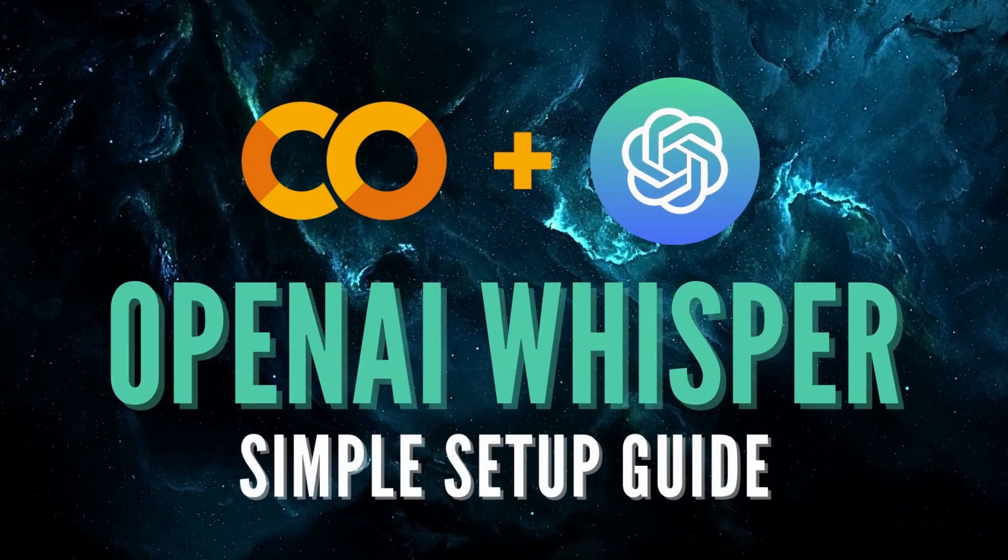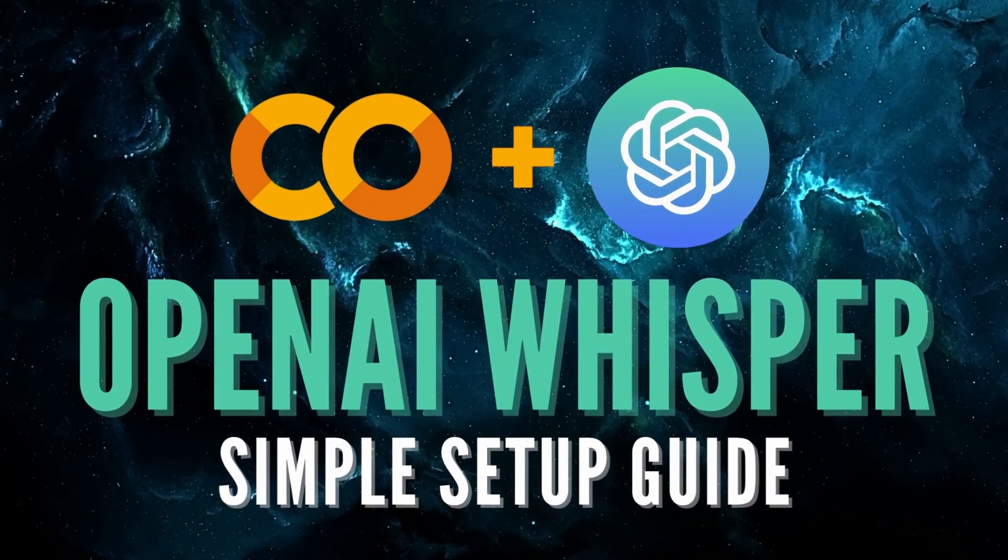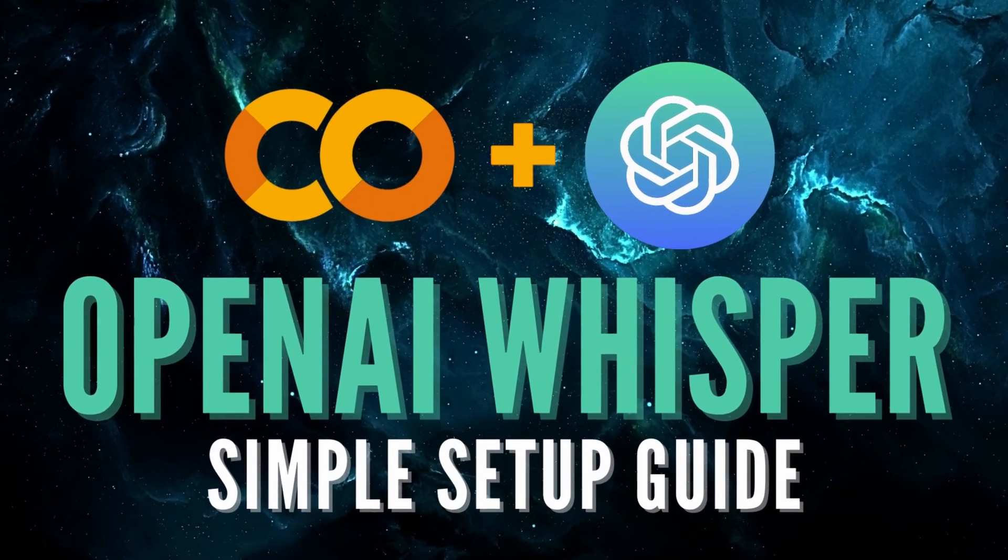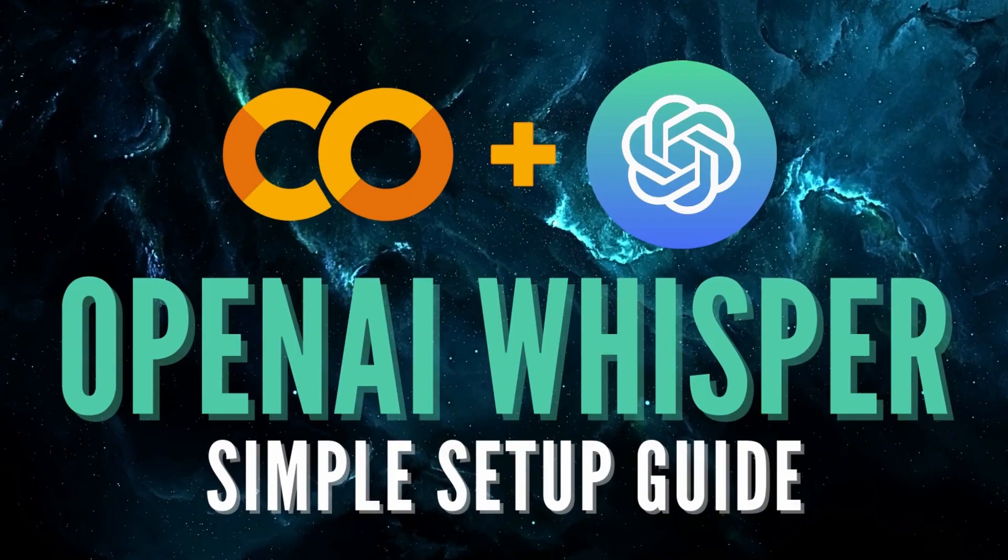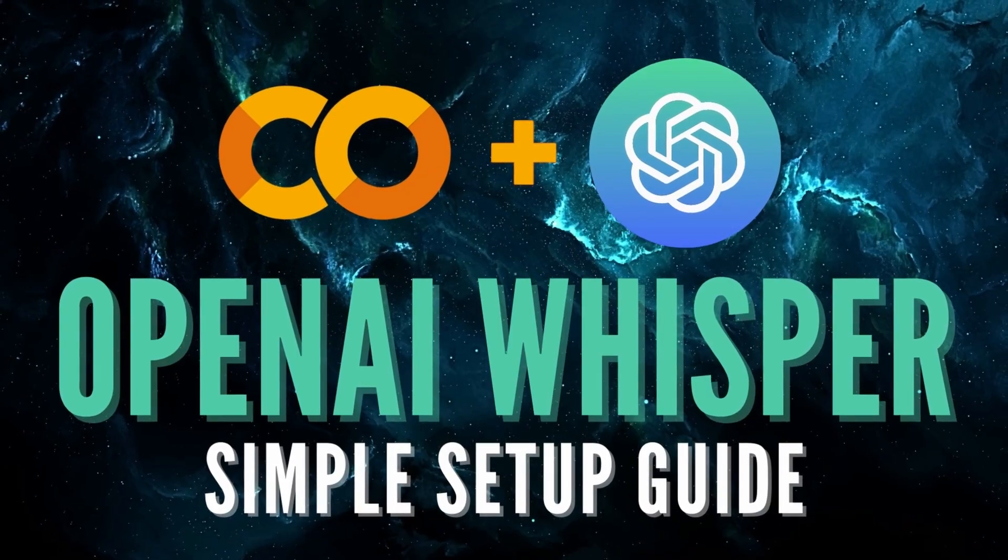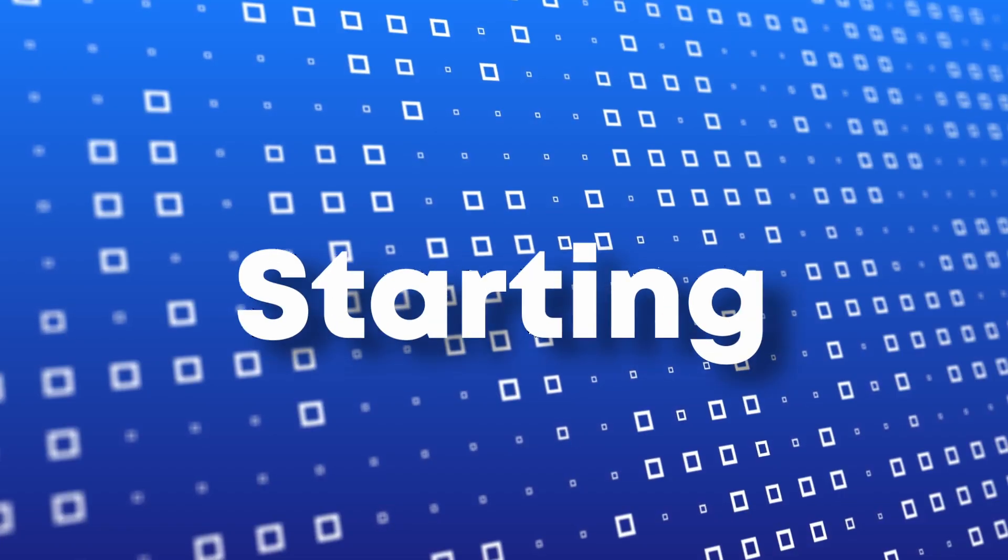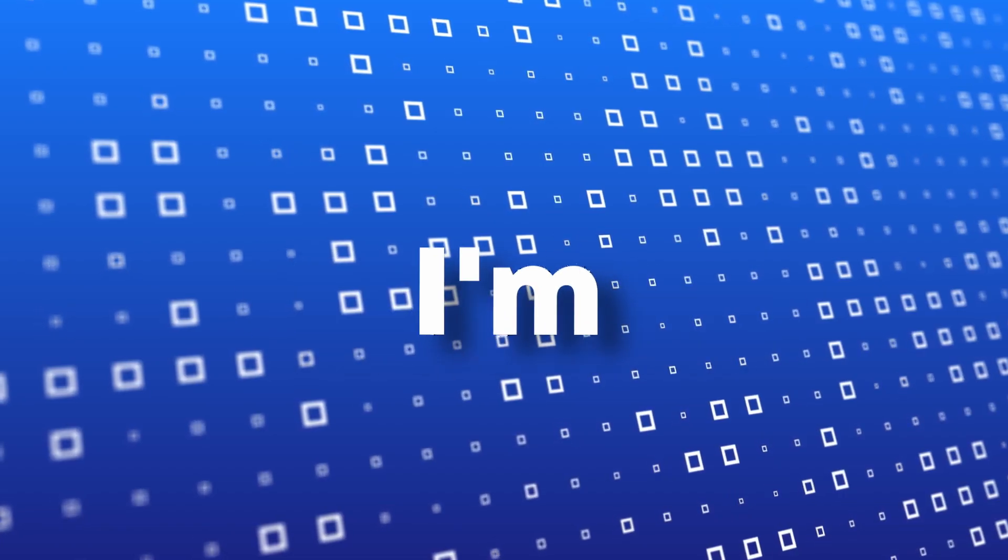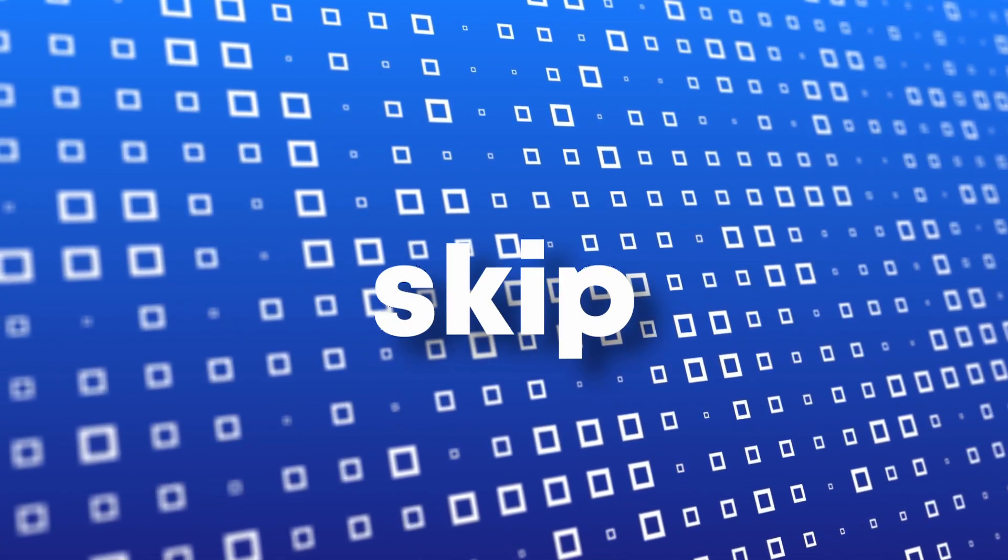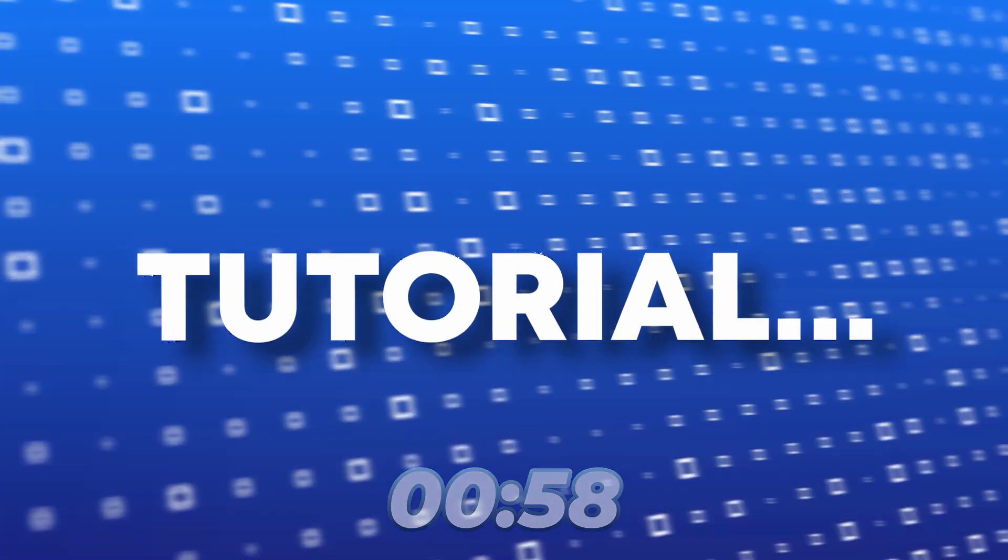In this video, I'm going to show you how you can install Whisper AI on your Google Drive with the help of Google Collaboratory. Before starting the tutorial, I'm going to explain what Whisper AI is. If you already know what Whisper AI is, then skip to this timestamp to begin the tutorial.